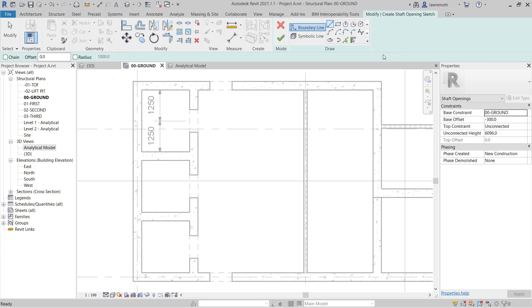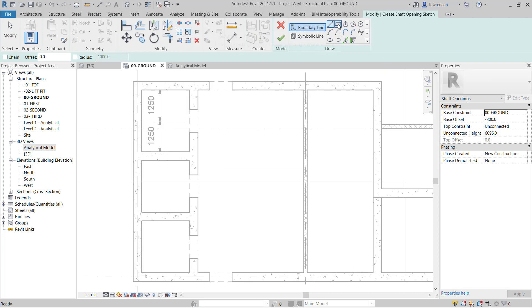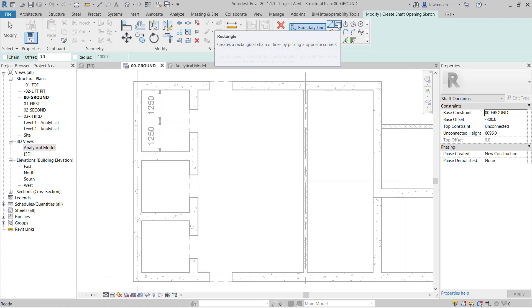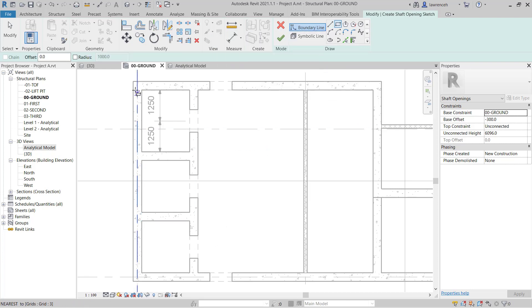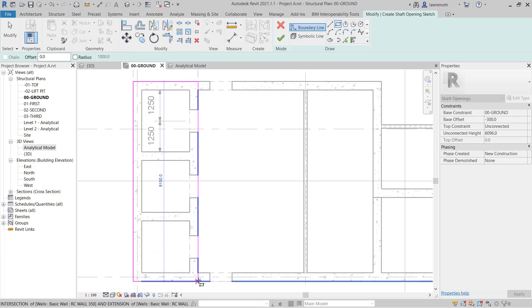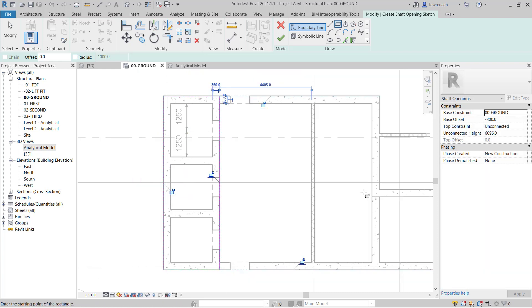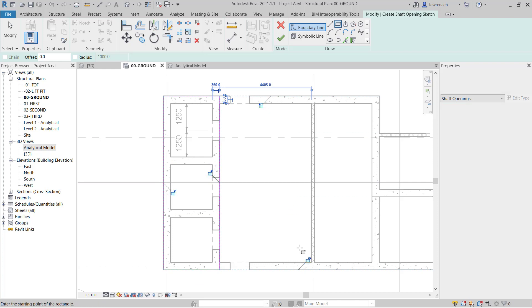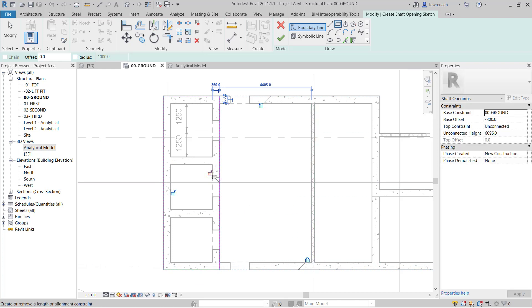On the Context Ribbon in the Draw panel you'll notice here that we have Boundary Line. This of course has to be a closed boundary so I'm going to select Rectangle and I'm going to create a Shaft Opening that encapsulates all of these lift cores. It's good practice to constrain these so I'm going to click the little padlocks here which will constrain those boundary lines to the structural walls. If the structural walls move or change position or size then of course the boundary lines will also move as well.